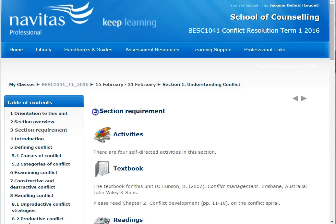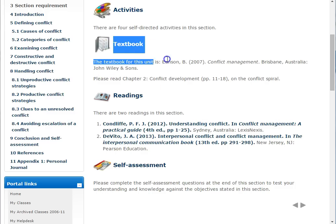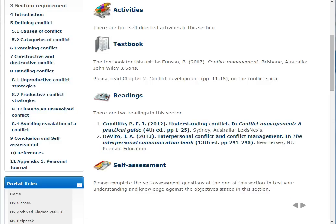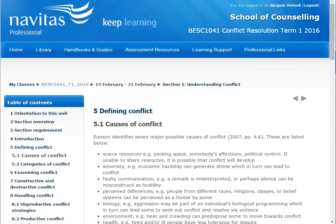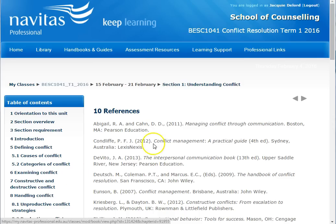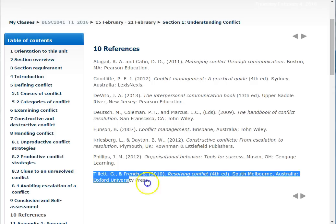The page called Section Requirements tells you what you should do during this week. You can see that you need to read a chapter of the textbook as well as other readings provided here. Each week, read through these section notes and do any activities and readings provided. Each weekly section also has a reference list. This tells you the books and other resources that were used to write the weekly section. These resources are a great place to start looking for information for your own assignments, or to find extra readings if a topic particularly interests you.